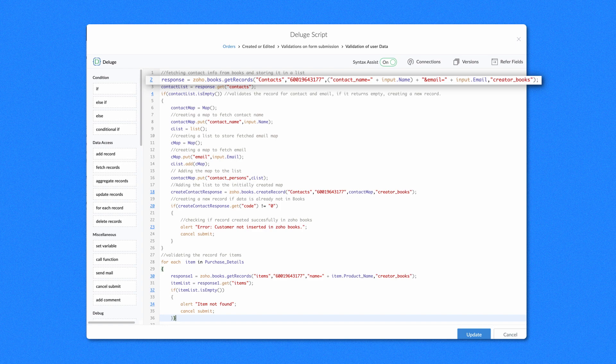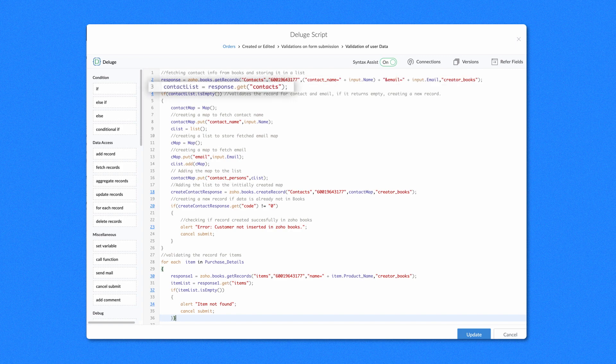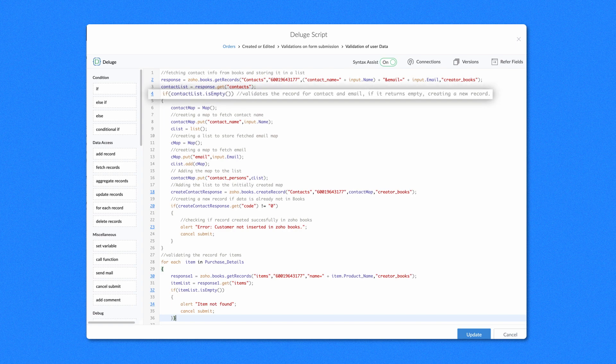Next, Creator_Books is the connection name — entering this connection name is optional. We have named the GetTask as ContactList. This variable contains the list of contacts that match the contact name and email criteria we gave in the orders form. We have used an if condition to check whether the retrieved contact list is empty. If a contact exists, it will execute the successful form submission script, which we will see later in this video. Otherwise, it will create a new record in Zoho Books before generating an invoice.